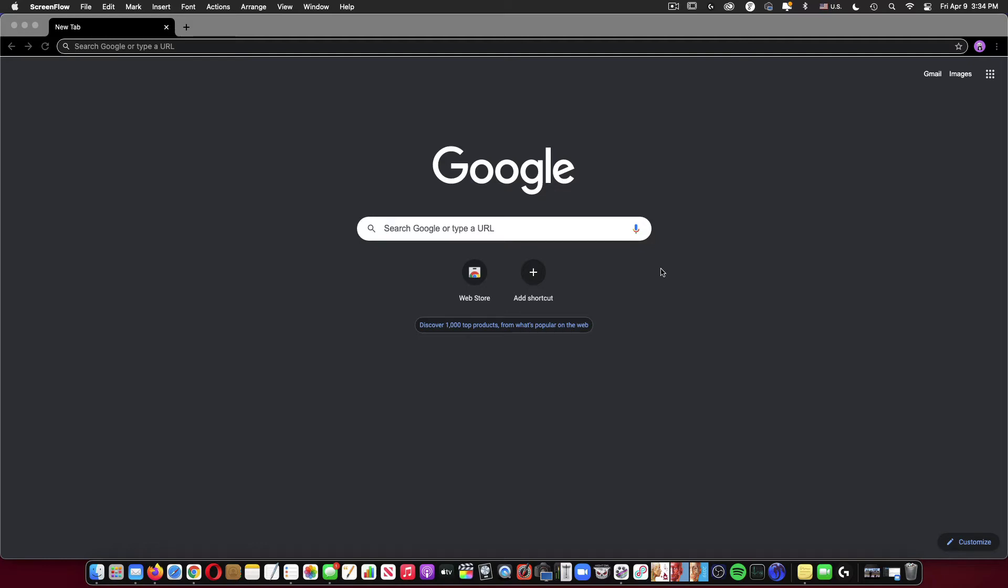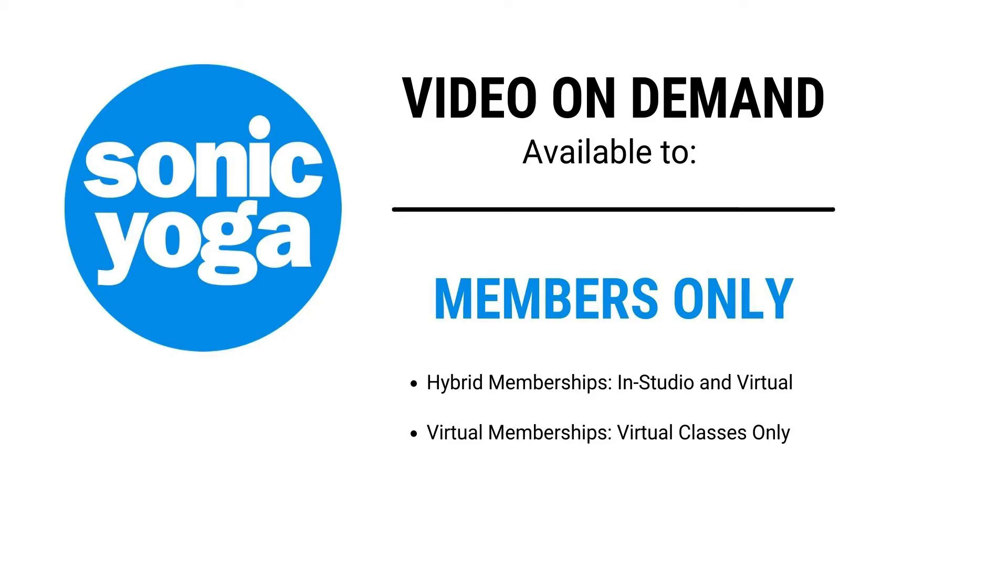Hey Sonic Family. In order to access any of the video replays from our live stream classes, first of all, you'll need to have a live stream membership.